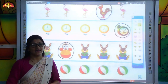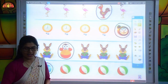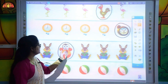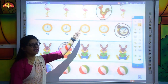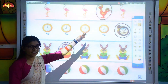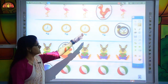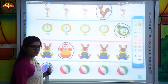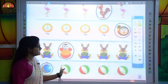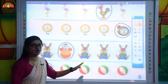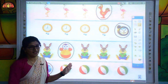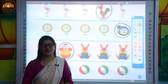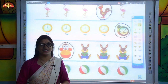So kids, in this way we can pick out the different object, or we can say we can circle the odd one object from a similar kind of objects. Okay kids, thank you so much. Have a nice day. Bye-bye.